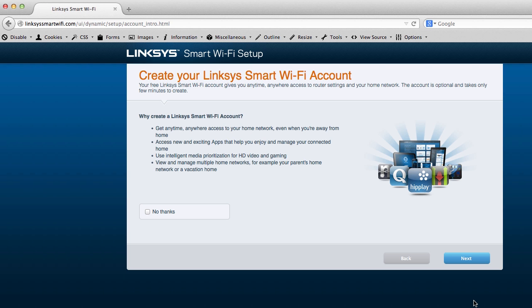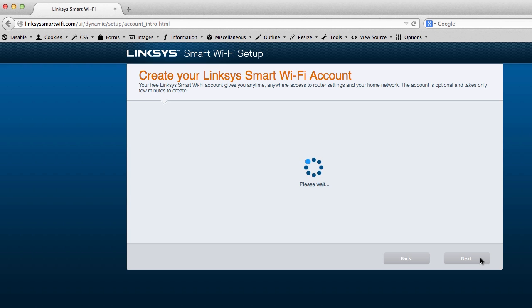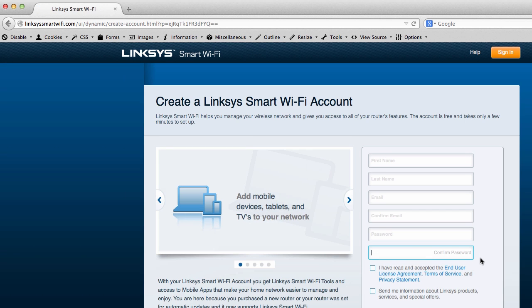And why create a Linksys Smart Wi-Fi account? You know, I think it's totally necessary. You can get access to apps. You can set the priority for the different devices in your house from Apple TV to iPads to iPhones to other computers all across your house. And you can manage your home network basically versus your business one. But so I'm going to say yes. Definitely going to create that account because I'm going to want to use that Wi-Fi app and see what I can do here.